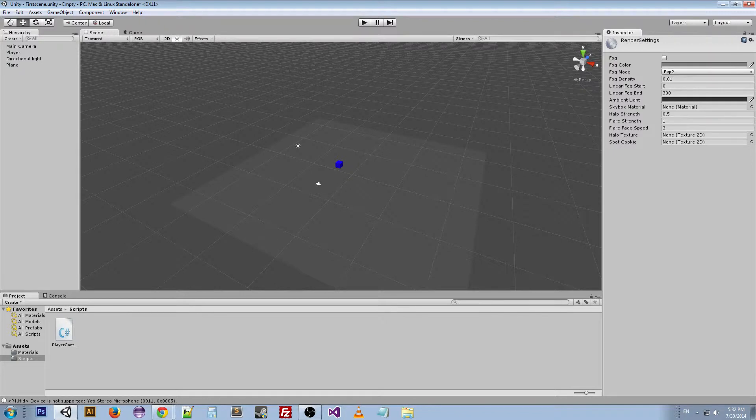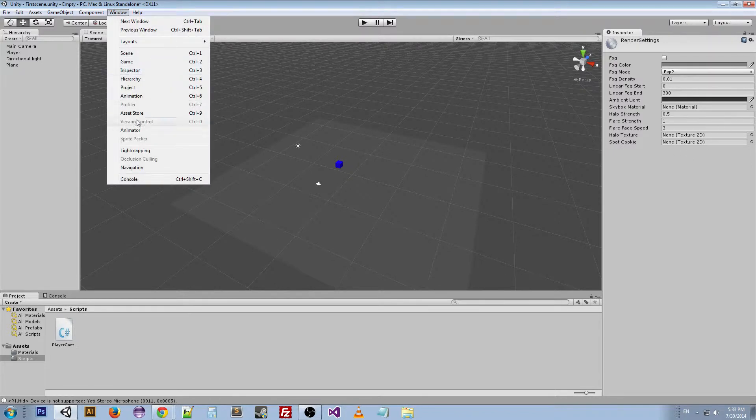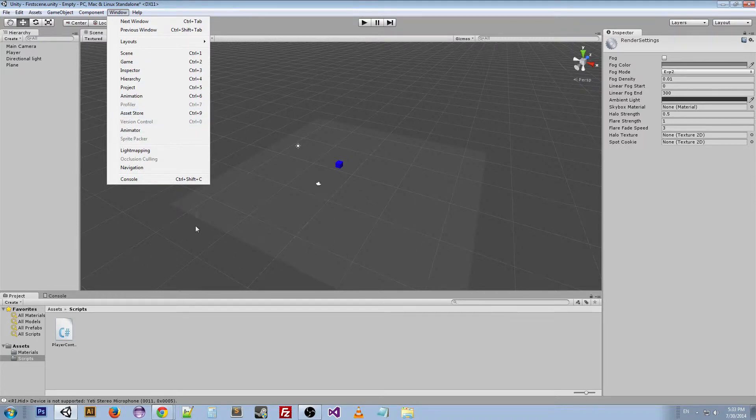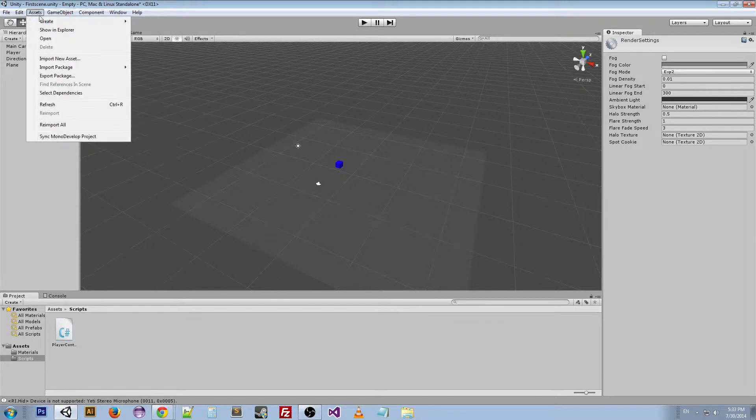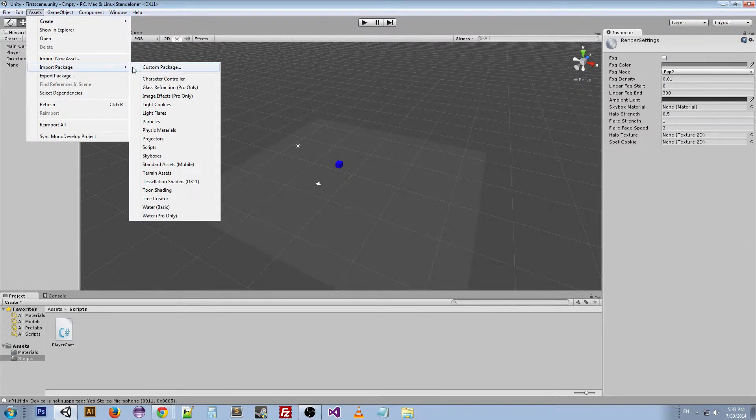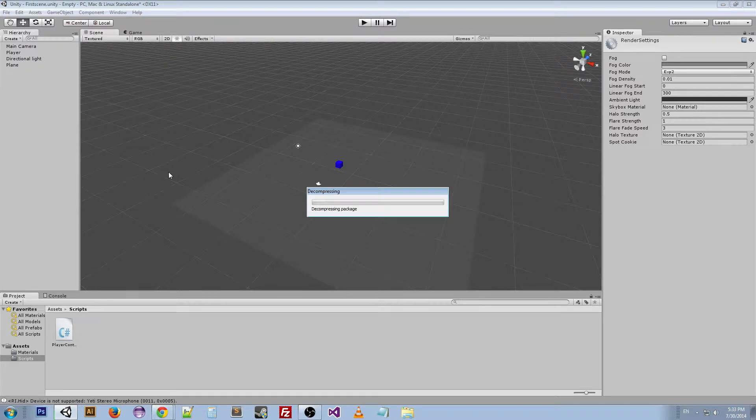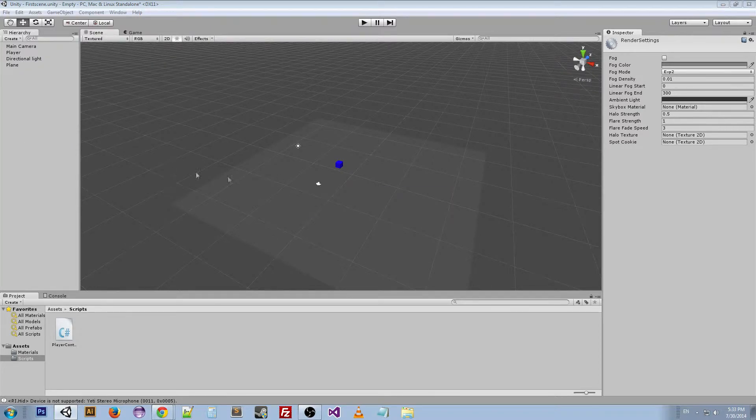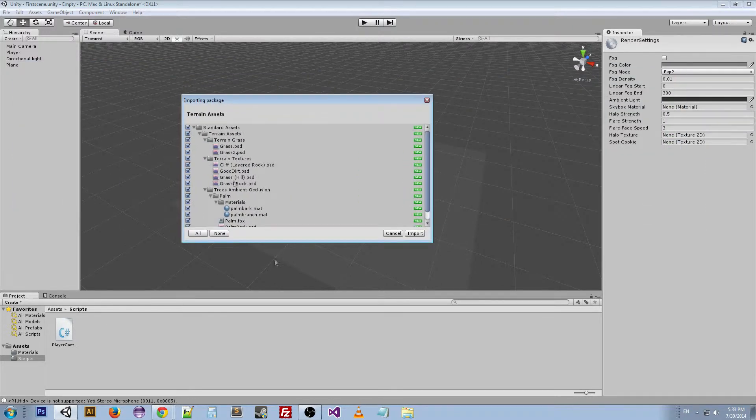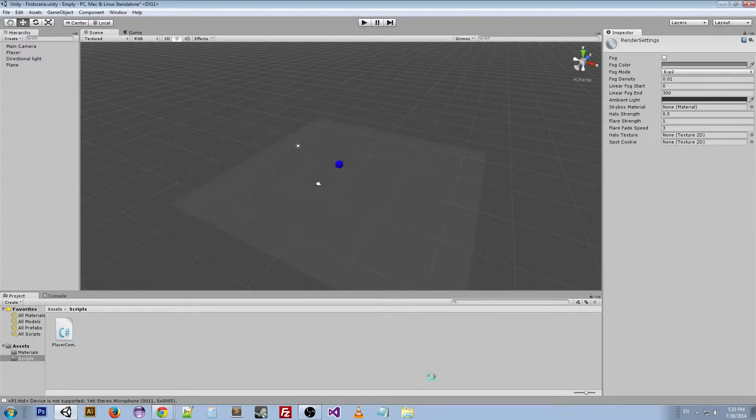First thing we're going to do is import the terrain assets. There's two ways we can do this within Unity. We can either go to window asset store, wait for that to pop up, search it, and then download it - that's how you'll get a lot of the online asset store stuff. Or we can just go to import package under assets and go to terrain assets. This is one of the basic ones that's built into Unity. This window is going to pop up and you can just click import.